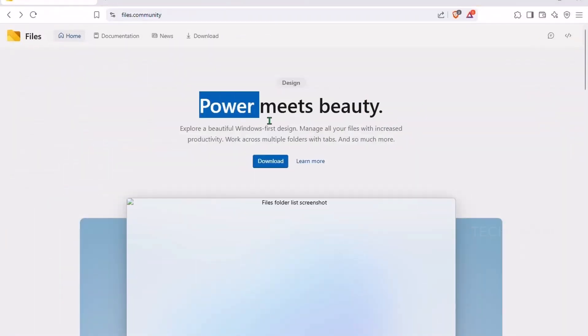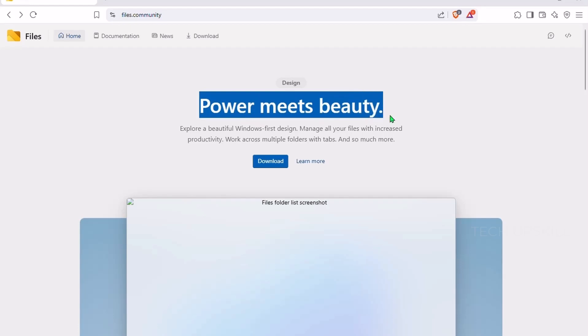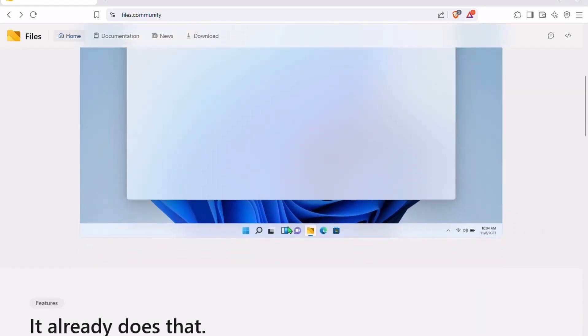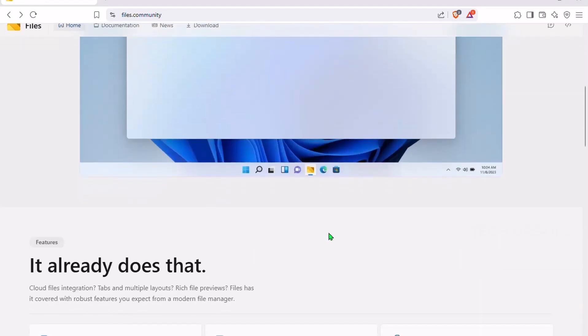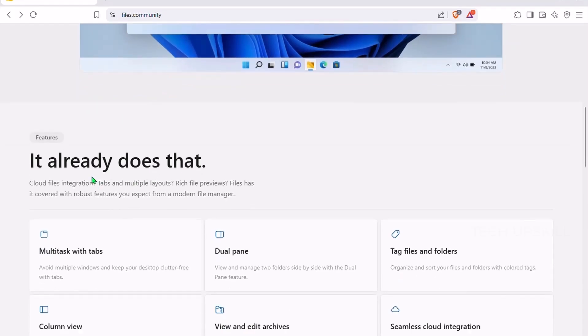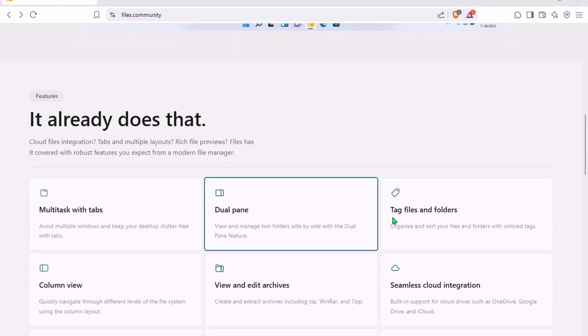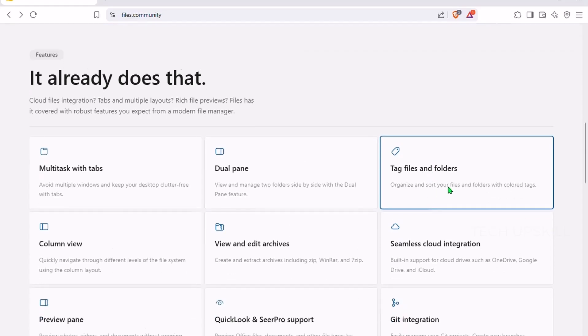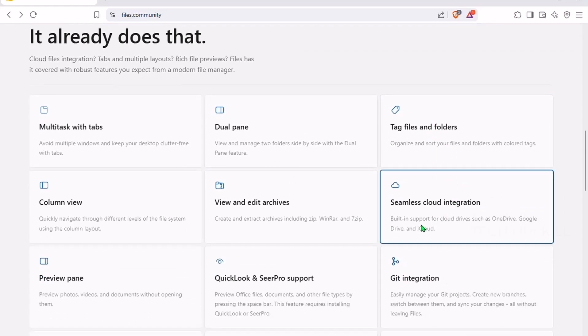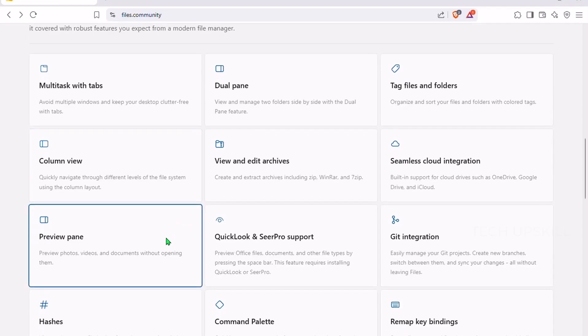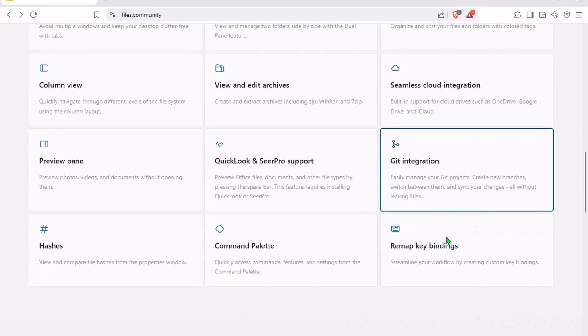Number nine. Files. If you've ever felt limited by the default file explorer, you're not alone. Number one on the list is Files. A modern file manager that feels like what Windows Explorer should have been. With a clean, tabbed interface, dual-pane view, and smooth animations, it's not only easier to use, but actually enjoyable.